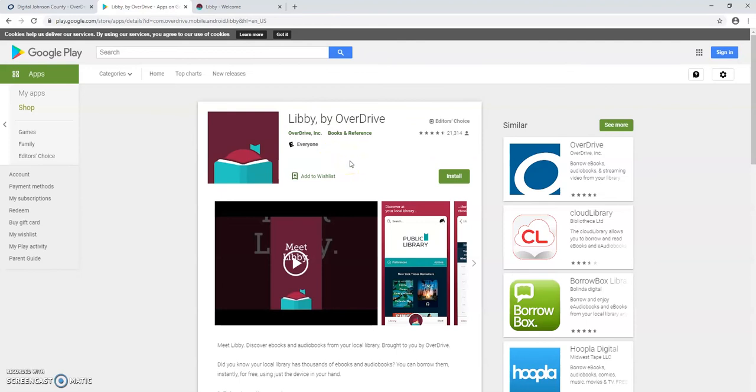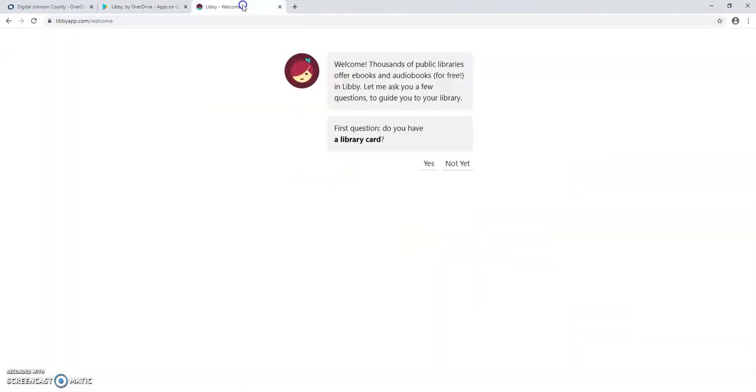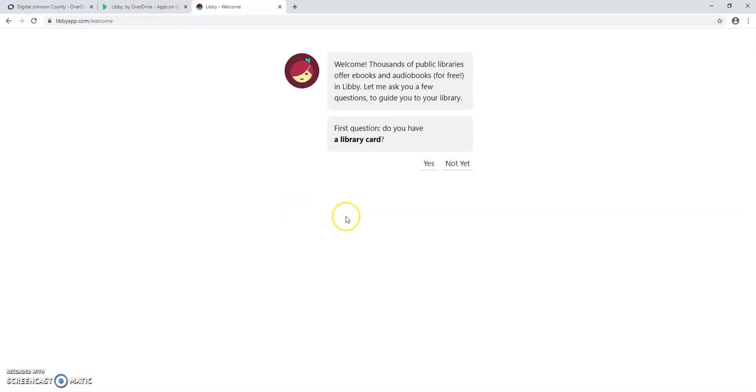Once you've downloaded that app and launched it on your phone, it will ask you a series of questions to get started using your student AIM card number with the app. I'm going to take you through these questions because they're a little bit trickier than using the website.